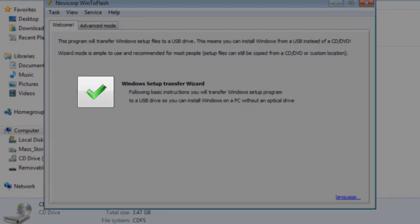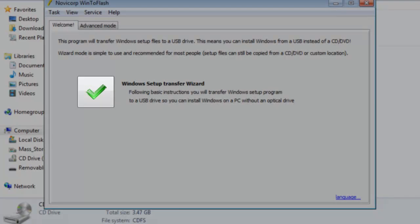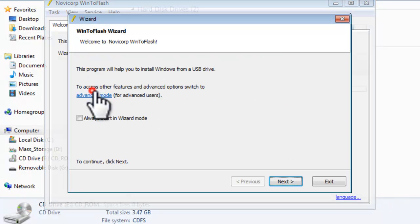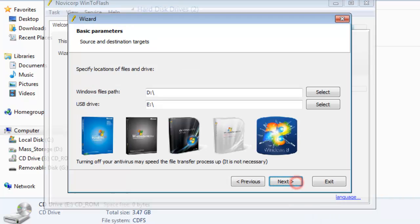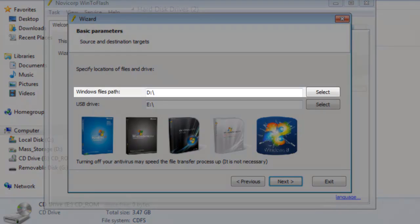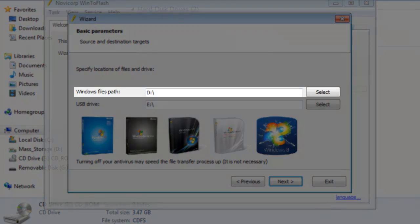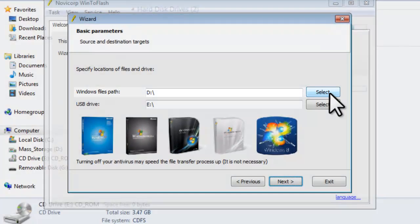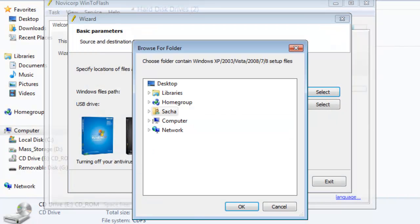On the WinToFlash application window, click the Windows Setup Transfer Wizard button. On the WinToFlash Wizard, click the Next button. Click the Select button for the Windows File Path. On the Browse For Folder window that opens, expand Computer.